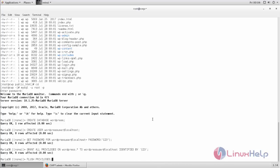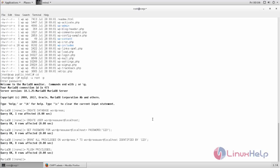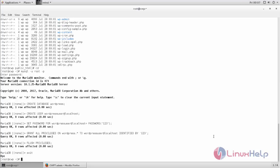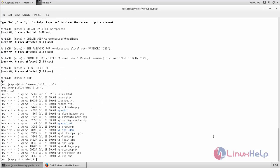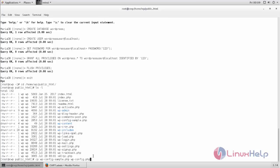Then type this command to grant all privileges for the user to the wordpress database. Now type this command to flush privileges and exit from the database. Next move to the public_html directory. From here run the following command. This command will copy and rename this file. Now hit enter.